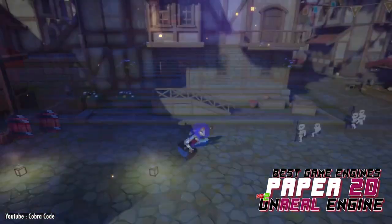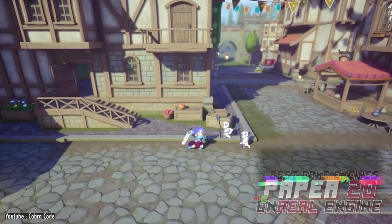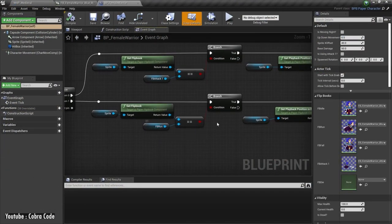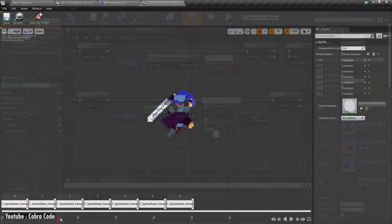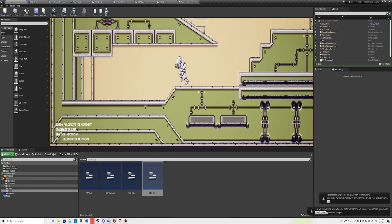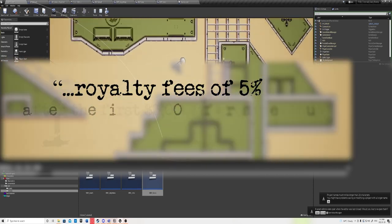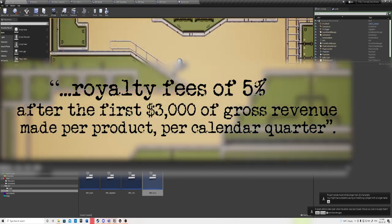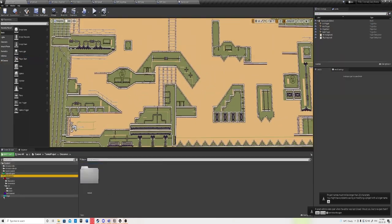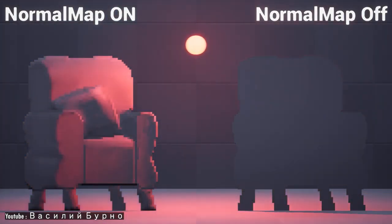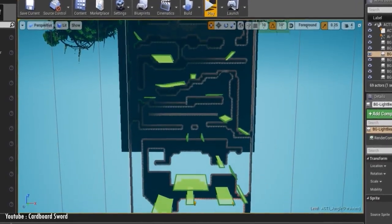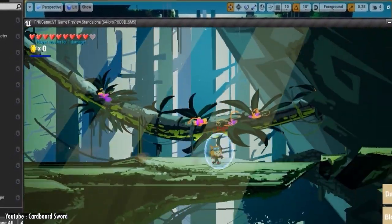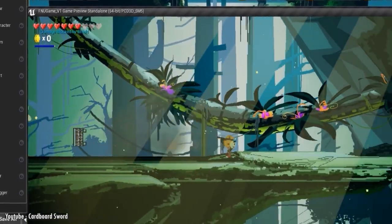Paper 2D — Unreal Engine. Within Unreal Engine is a sprite-based system that can be used as a way to create 2D as well as a hybrid of 2D and 3D games. This system is called Paper 2D. Unreal Engine is free; however, it does have royalty fees of 5% after the first $3,000 US dollars of gross revenue made per product per calendar quarter. While Unreal Engine has great 2D features, the 2D aspect does not seem to be as much of a focus as in Unity. And since both engines are free, we highly recommend you check both engines out and take your pick as to the best fit for what you need.